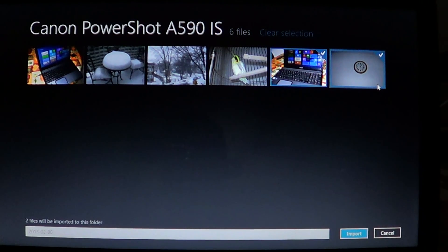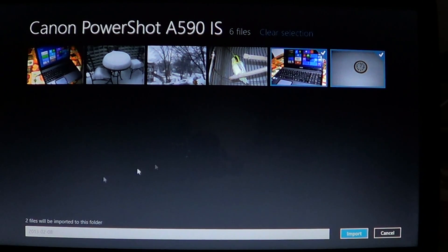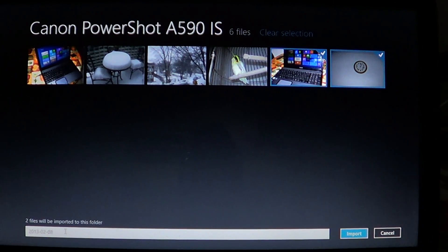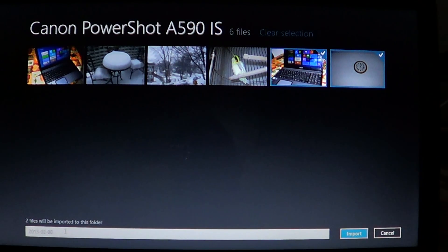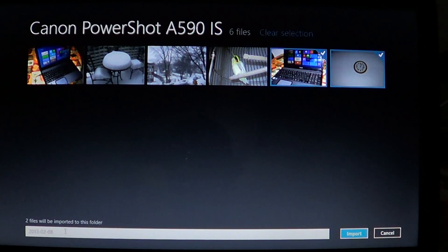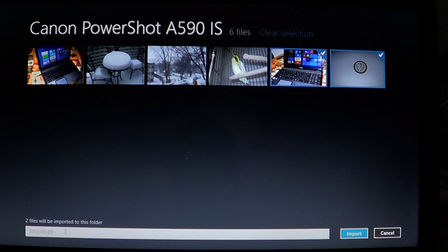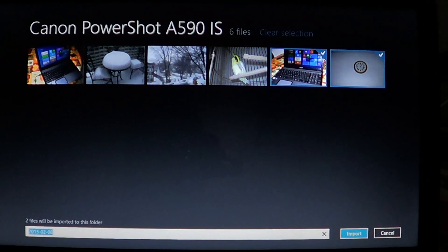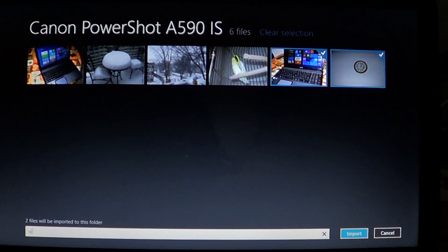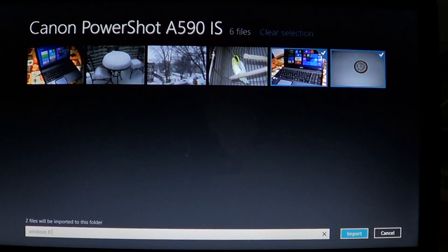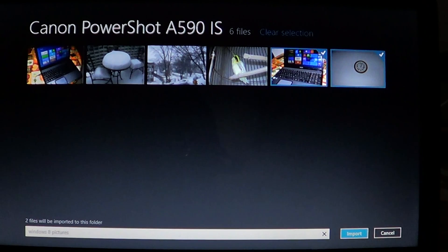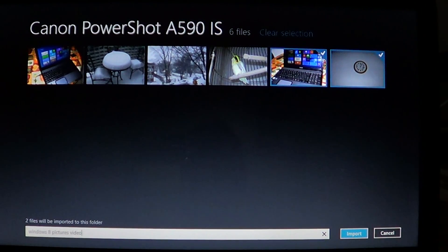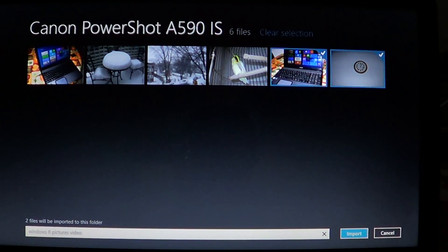All you need to do is then give it a name at the bottom. By default, the name is always the date, today's date, but you don't necessarily want to have today's date. You might want to have a name for the folder, so you can actually take out the date and say, well, Windows 8 pictures video. Once you give it the name you want or just leave the date, click on the import on the right side.